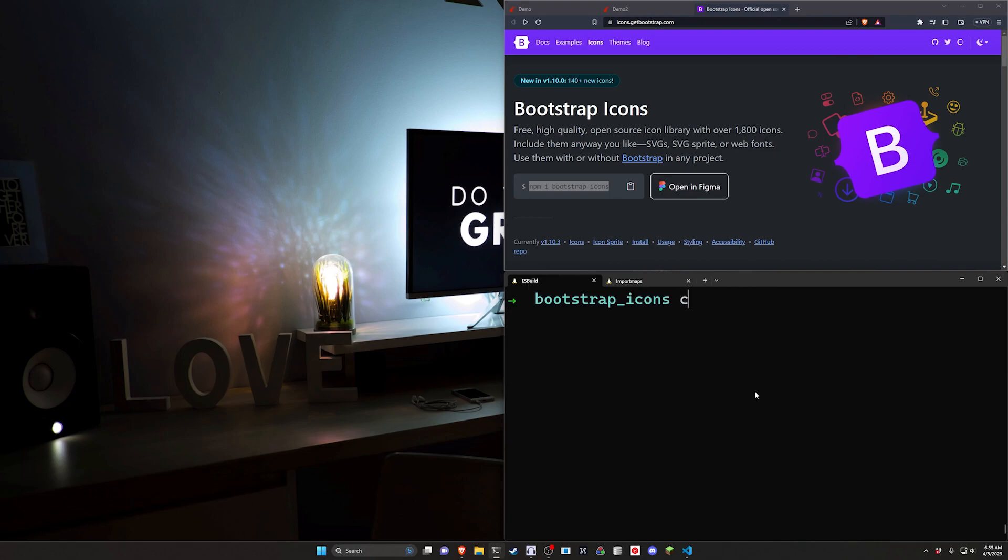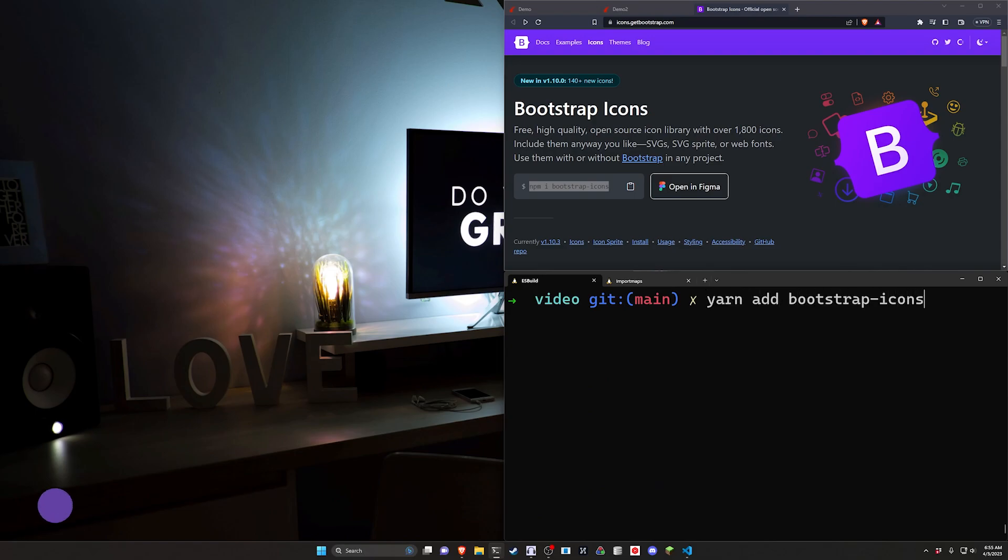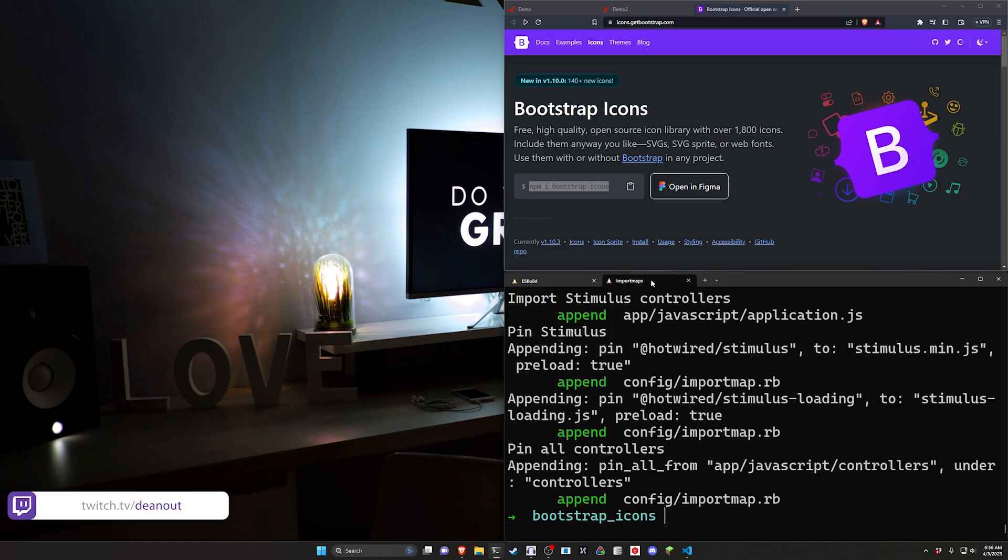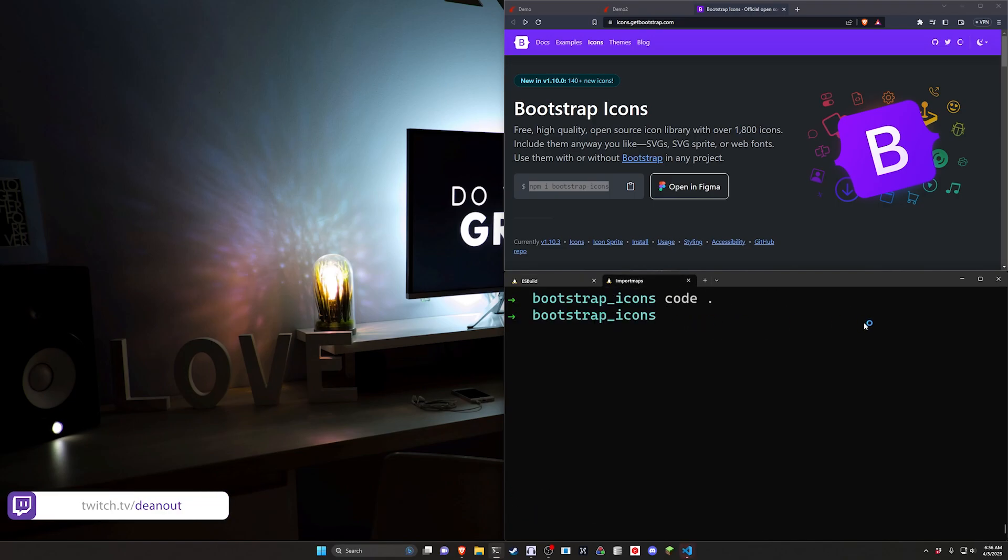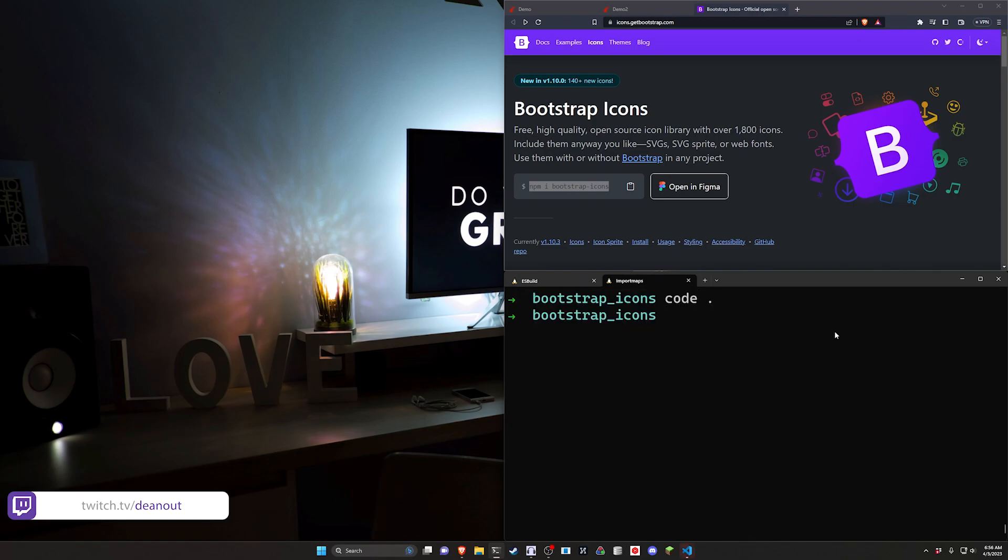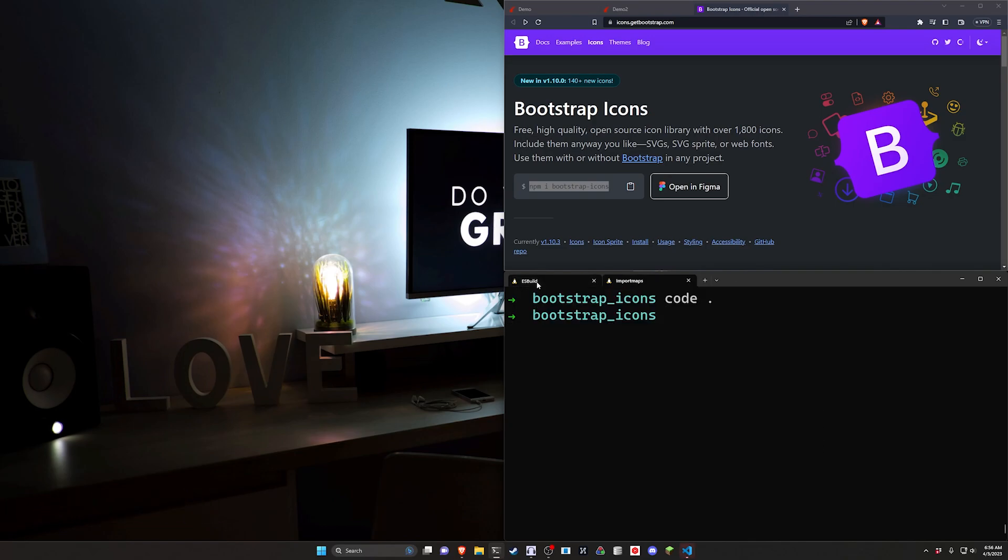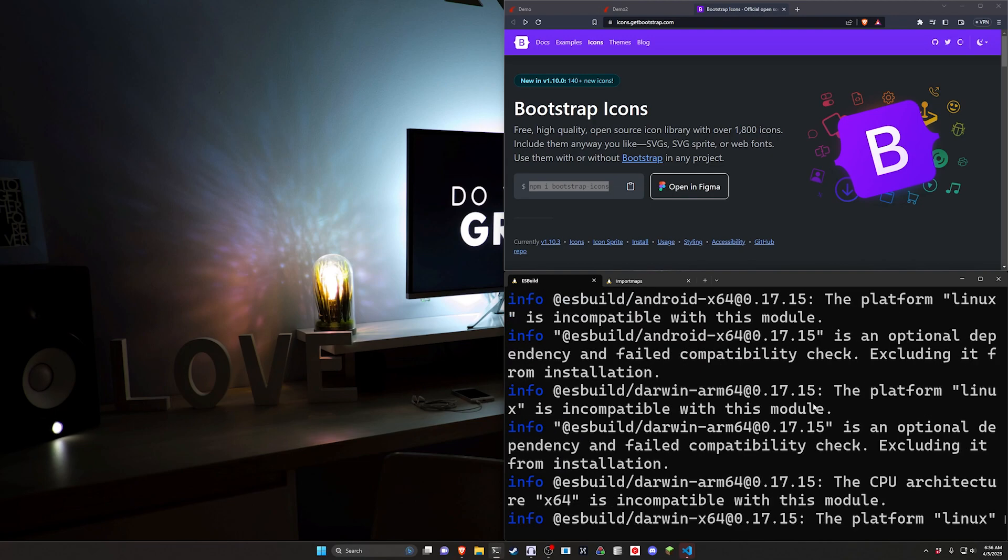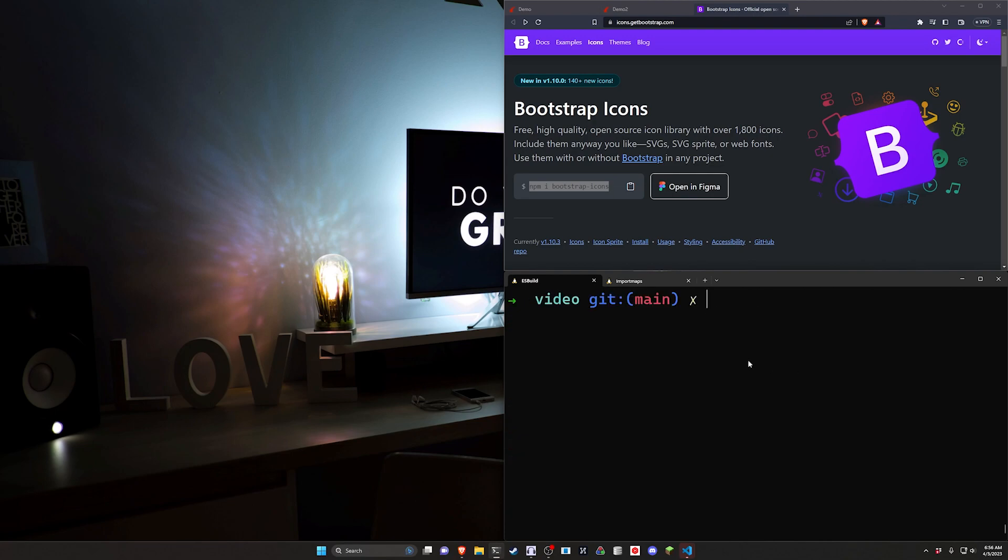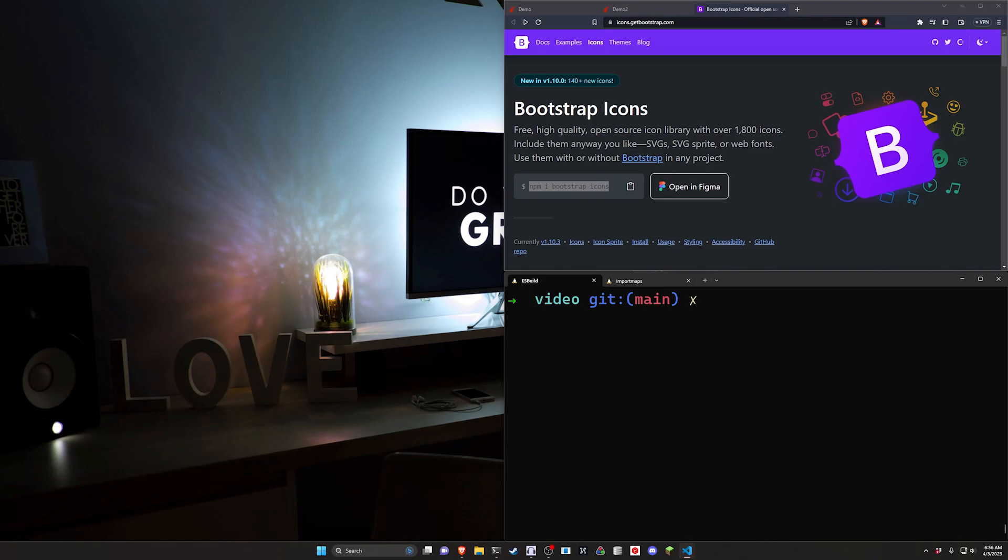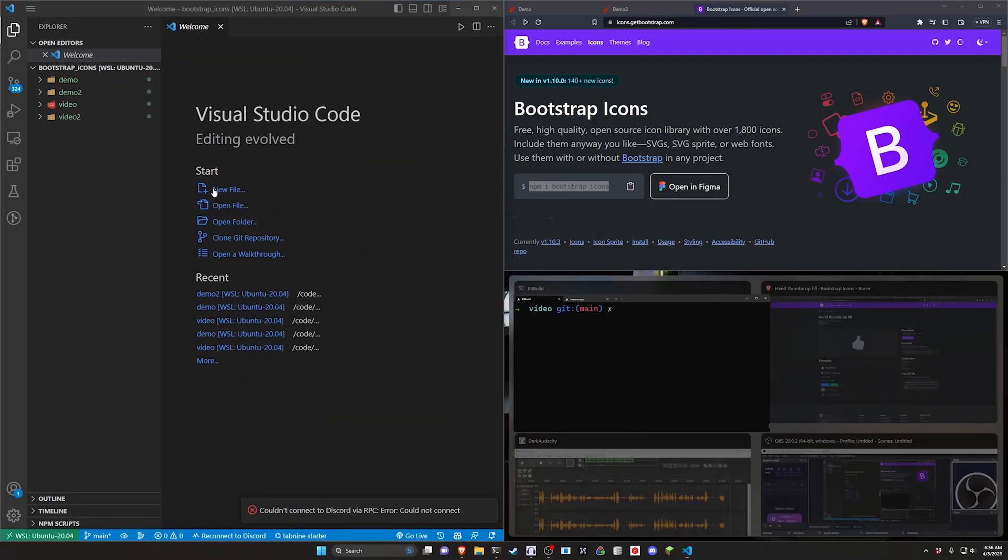To get started we need to add the Bootstrap Icons. In the case of the ESBuild application, all we really have to do is run a yarn add for bootstrap-icons. That'll go ahead and add it to our package. Let's open up VS Code.